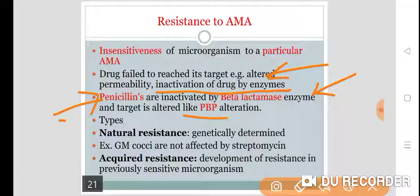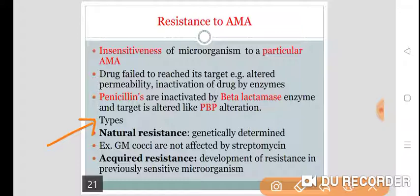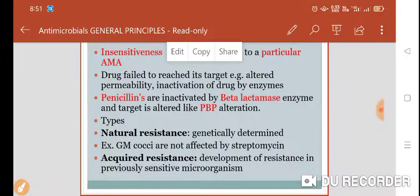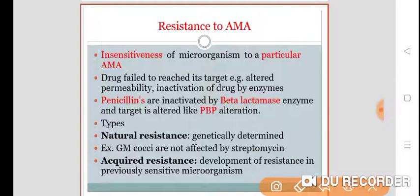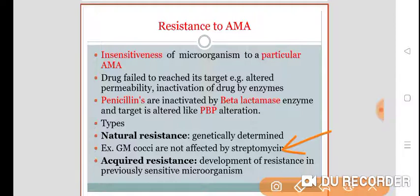Types of bacterial resistance: there are two types — natural and acquired. Natural resistance means it is genetically determined. Some microorganisms are resistant to certain antimicrobial agents which is genetically determined. For example, gram-positive cocci are not affected by streptomycin.